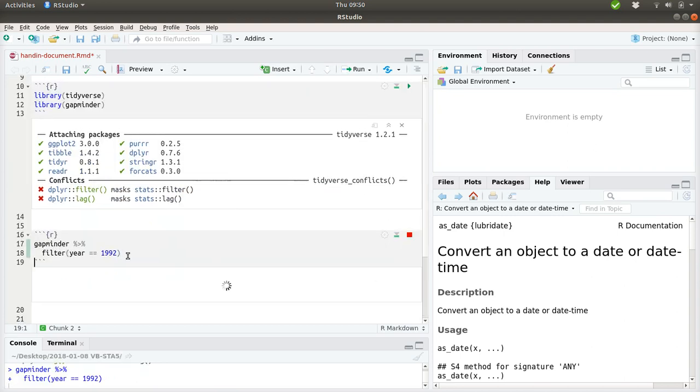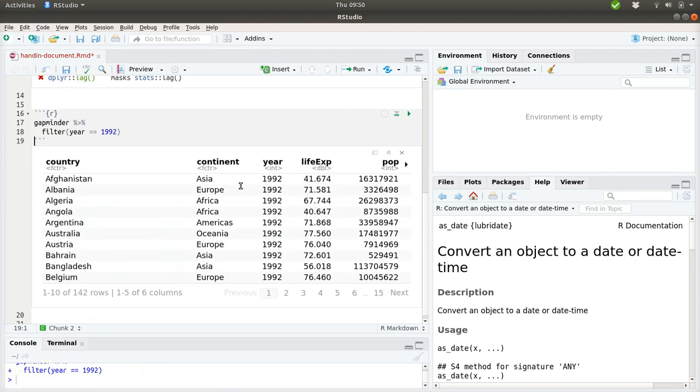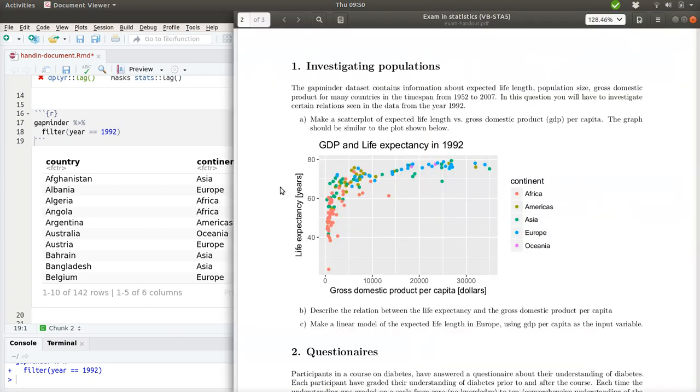Right here. So then I should be able to filter it. And now we only have data from the year 1992, and this is what should be part of our plot. So, let's see what we can do with this. Somehow, we need to take the data we have over here and put it into this plot.